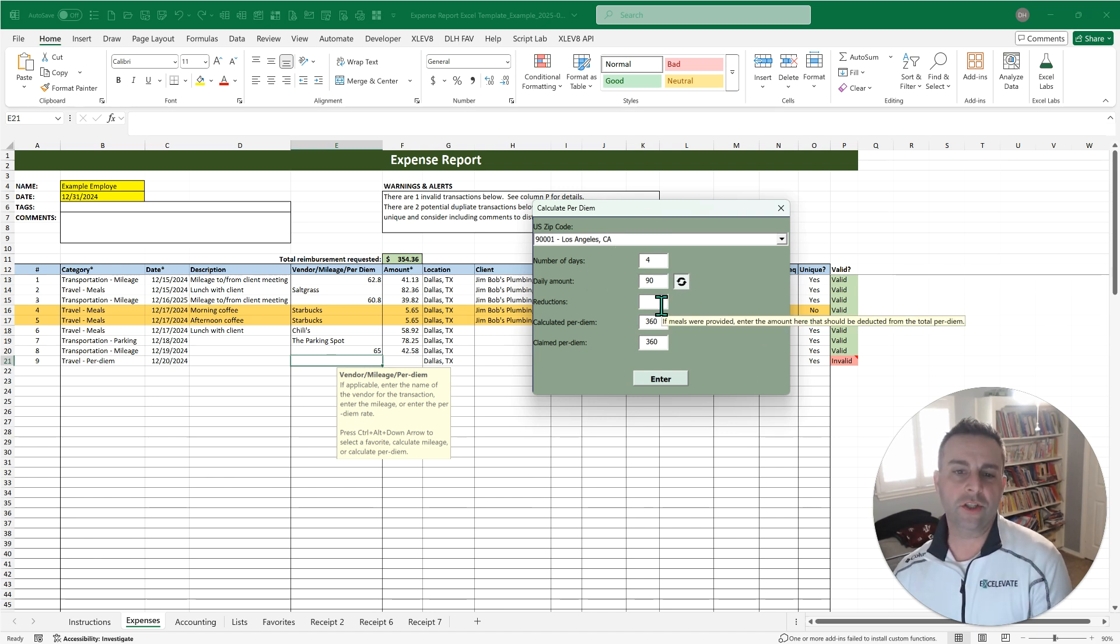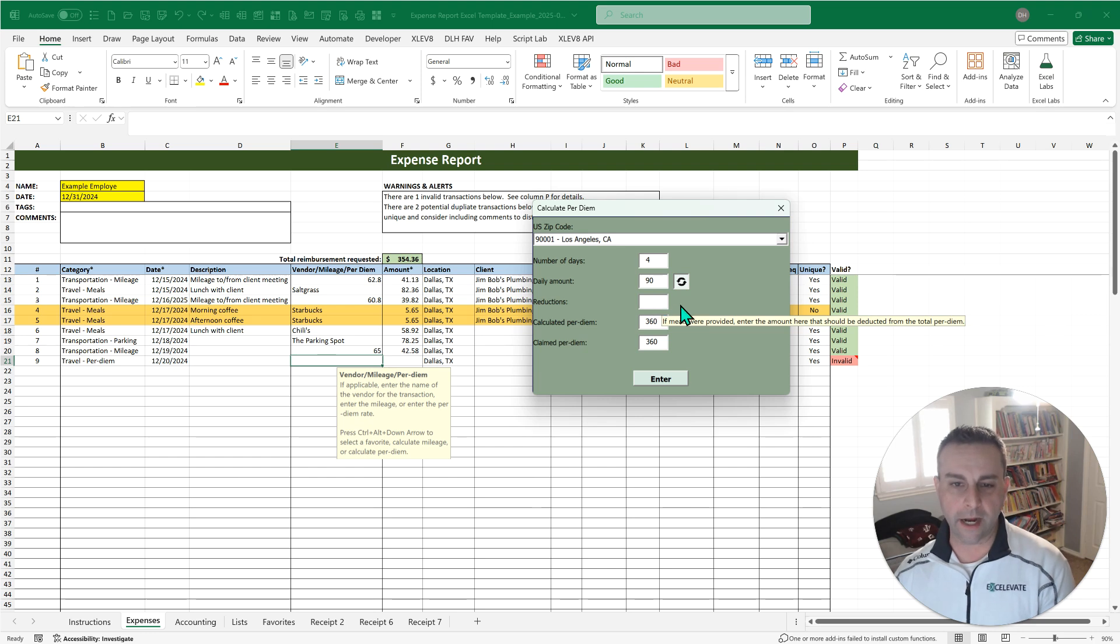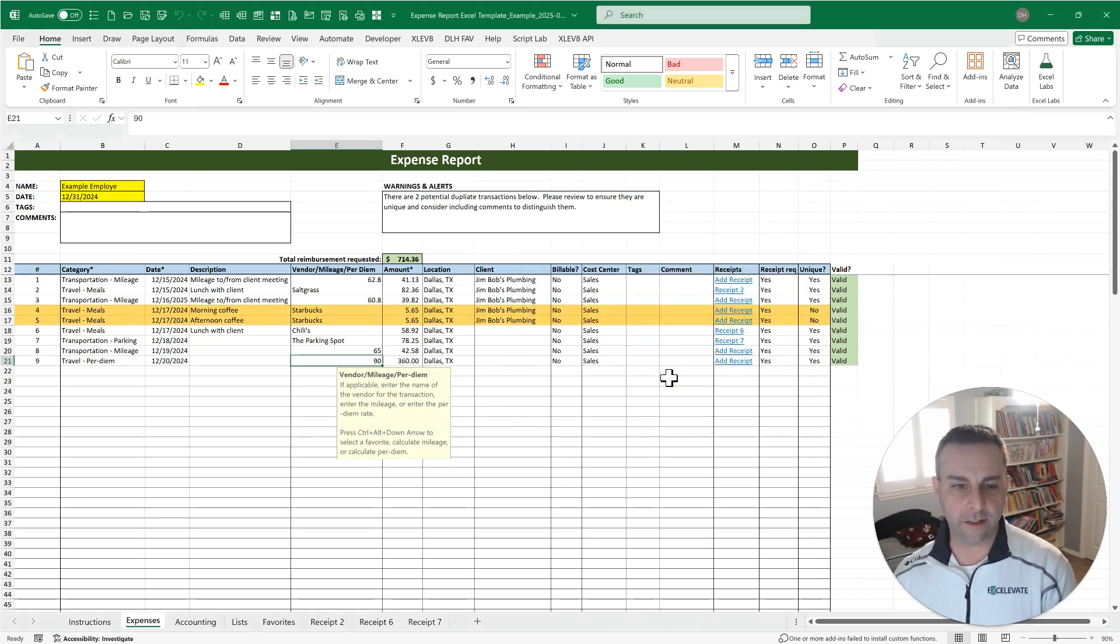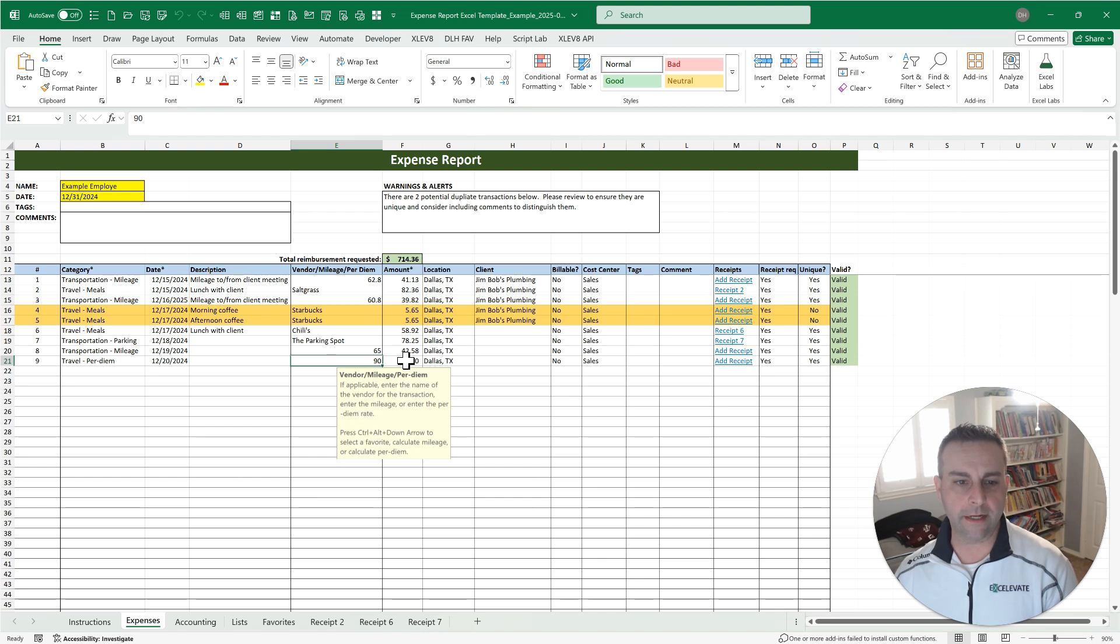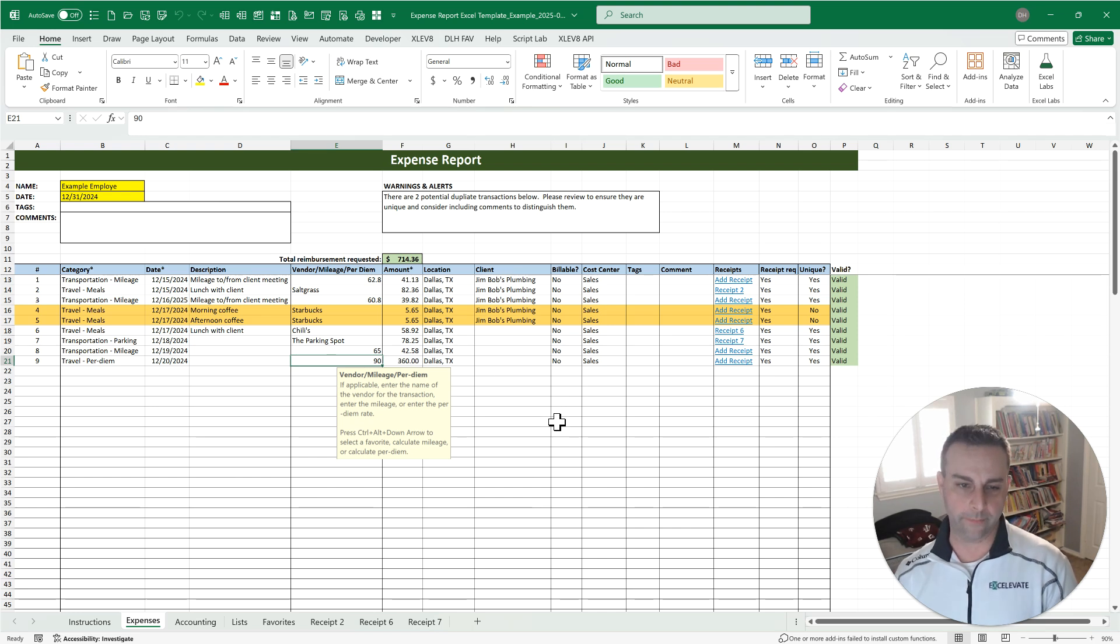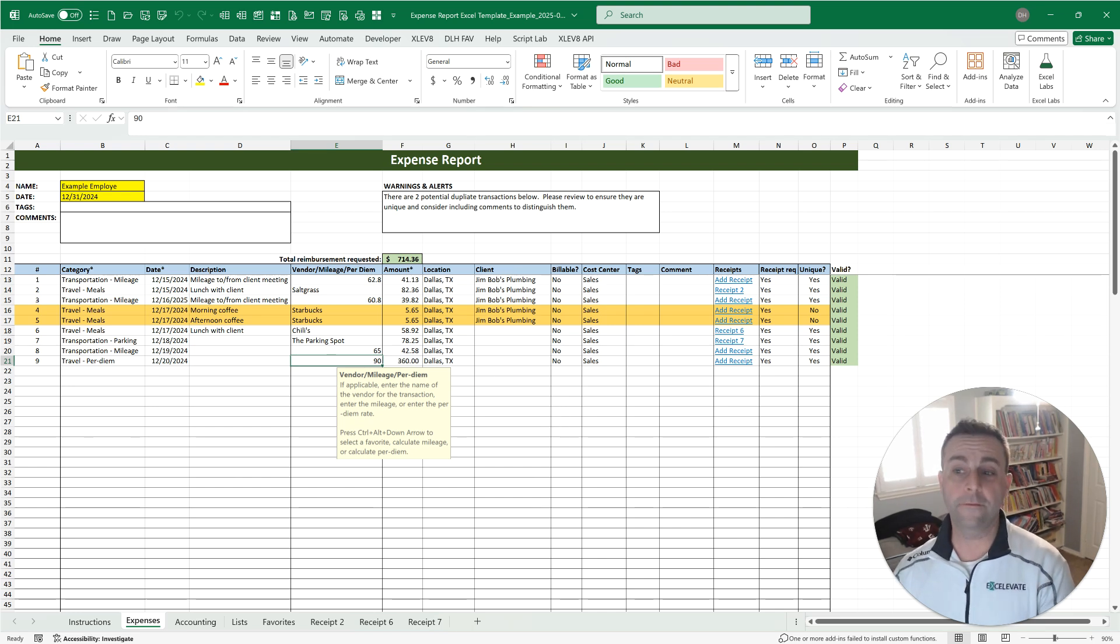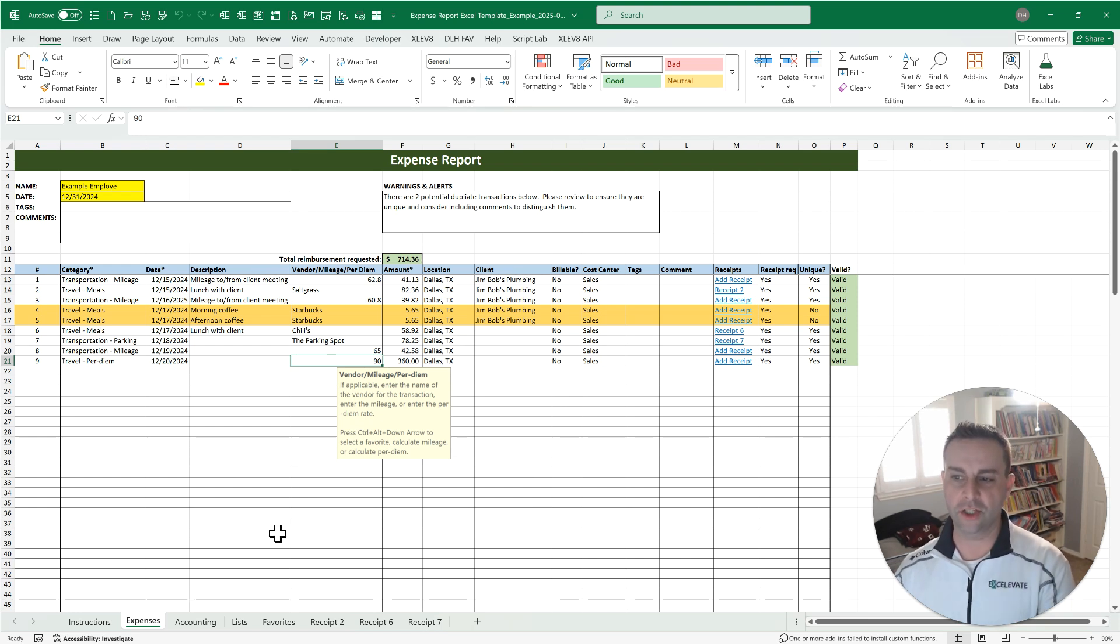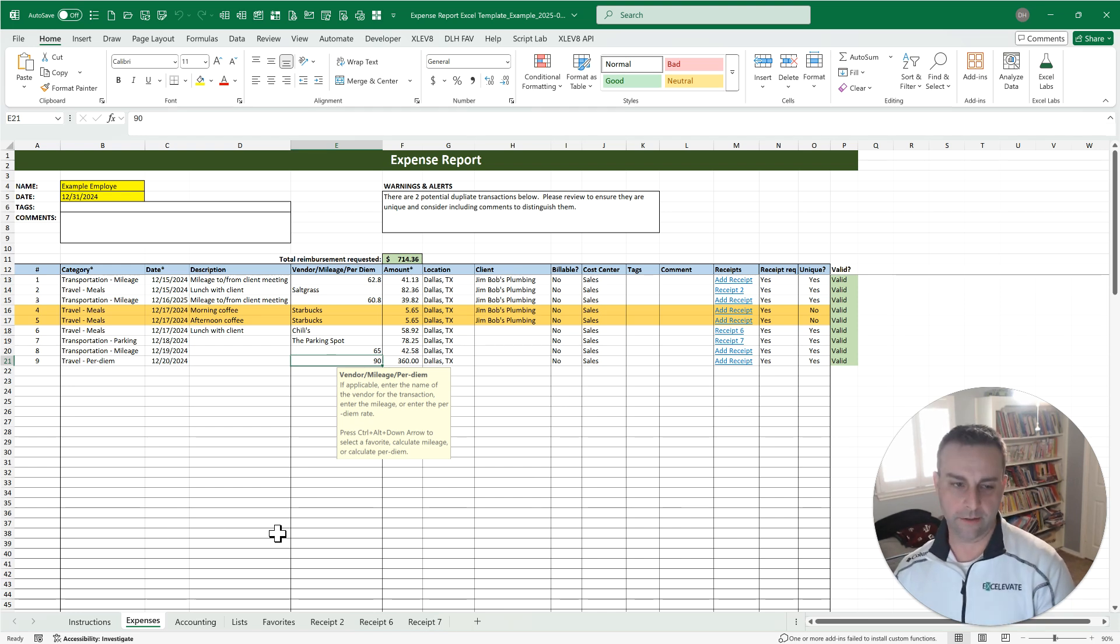You can do a reduction if you want to for if you had meals provided. So it reduces that. And then you click enter. And just like with the mileage, you know the daily rate as well as the total that you are claiming. So a lot of helpful features that are going to make it easier to calculate things. You've got validations and controls in place, et cetera, et cetera.